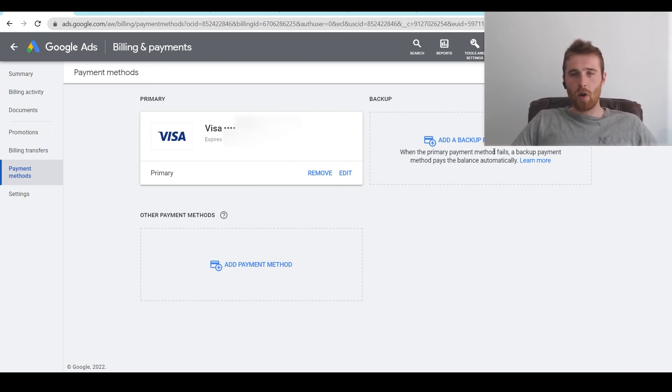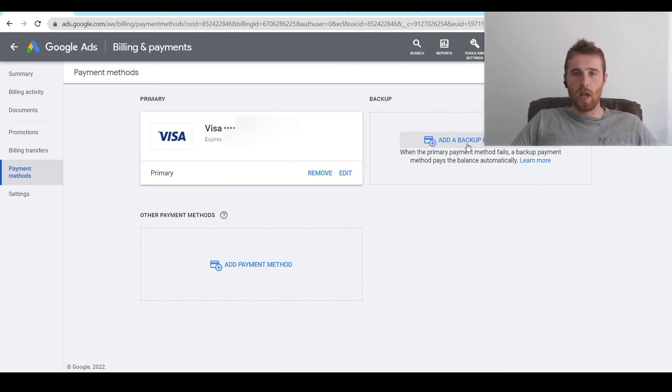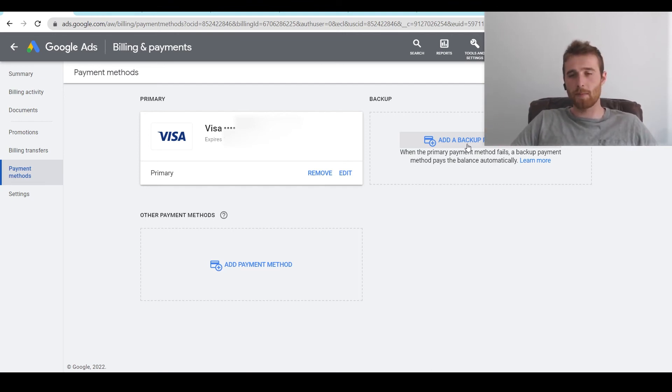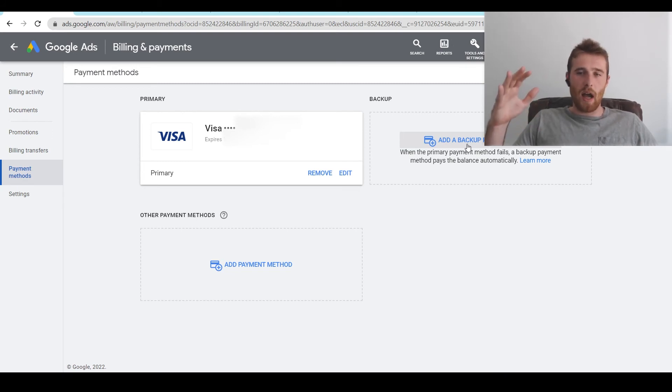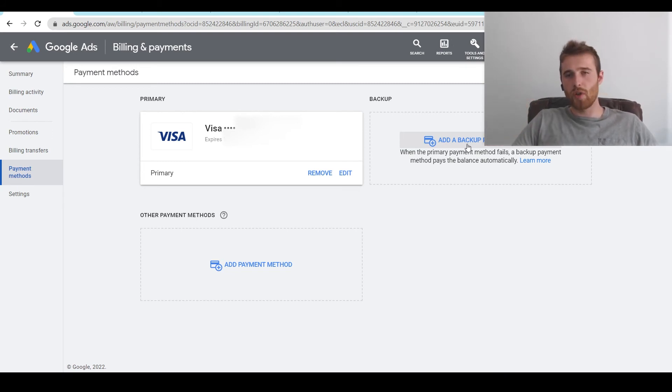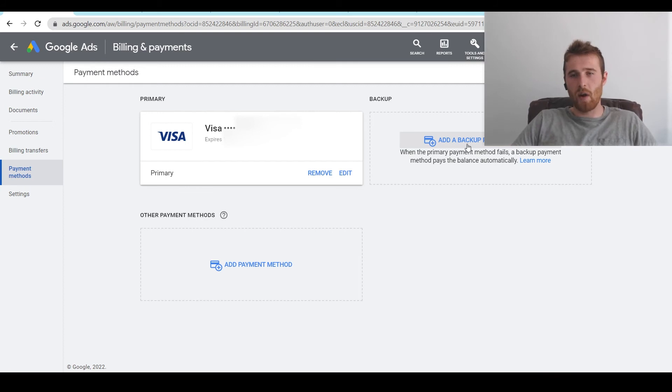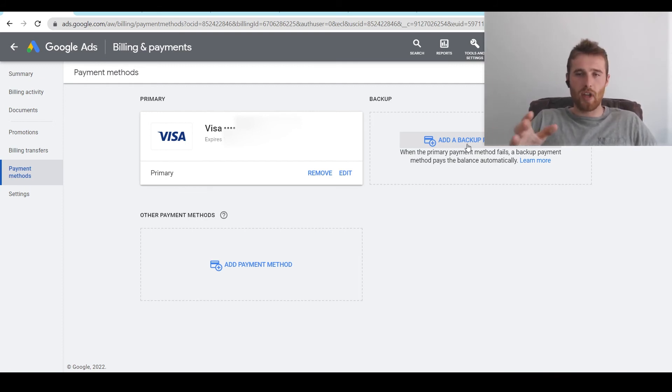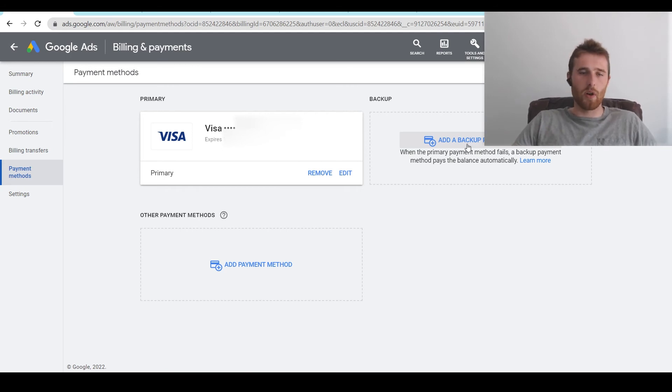Now we also have the option of adding a backup payment method, which is wonderful. I recommend to most companies to have a backup payment method just in case the first one fails. It's always nice to have a backup for whatever reason, maybe the first card expires. Having a backup payment method ensures your Google Ads account is not going to have any downtime. Google will default and just go with the backup payment and essentially charge that card if the first card fails.